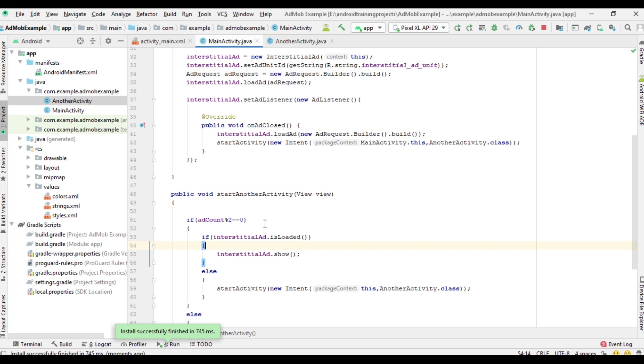I hope you understand the concept. This is how we control the interstitial ad flow in an AdMob tutorial. Please subscribe to this channel. Thank you for watching.